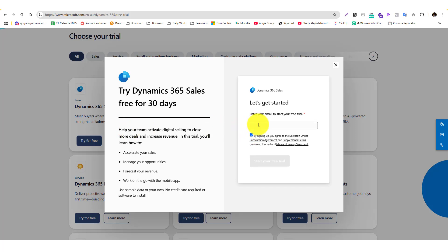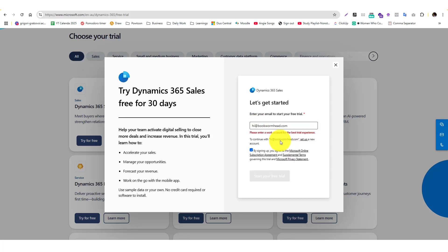It will ask for a business email address. If you don't have one, that's fine - you can use your Microsoft login, but there's an extra layer of details you need to provide. I don't want to add that extra process, so I'll just use my business email address.